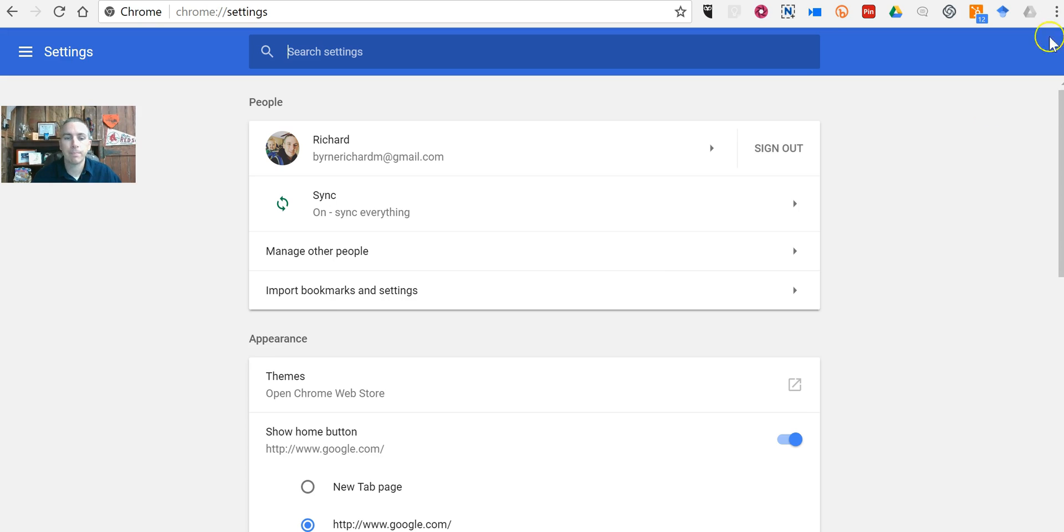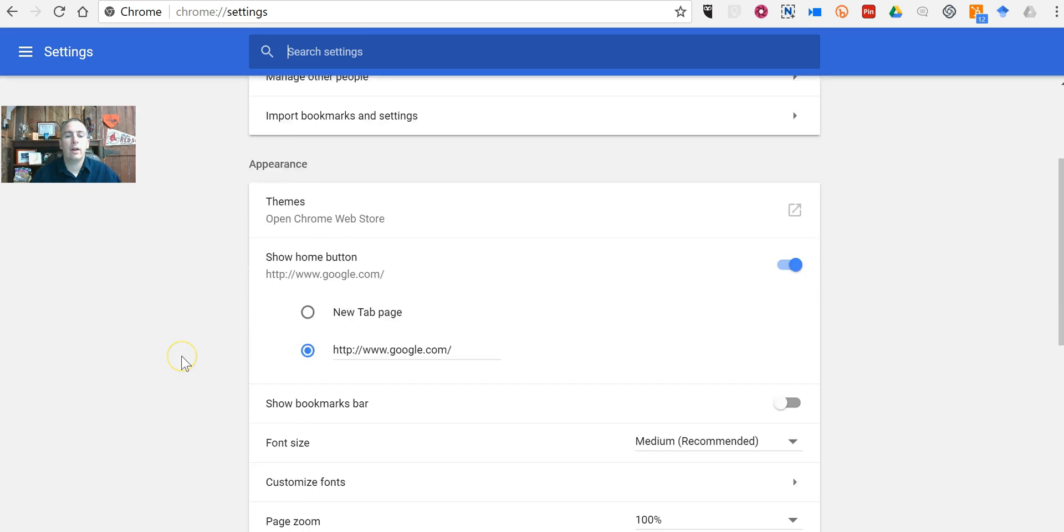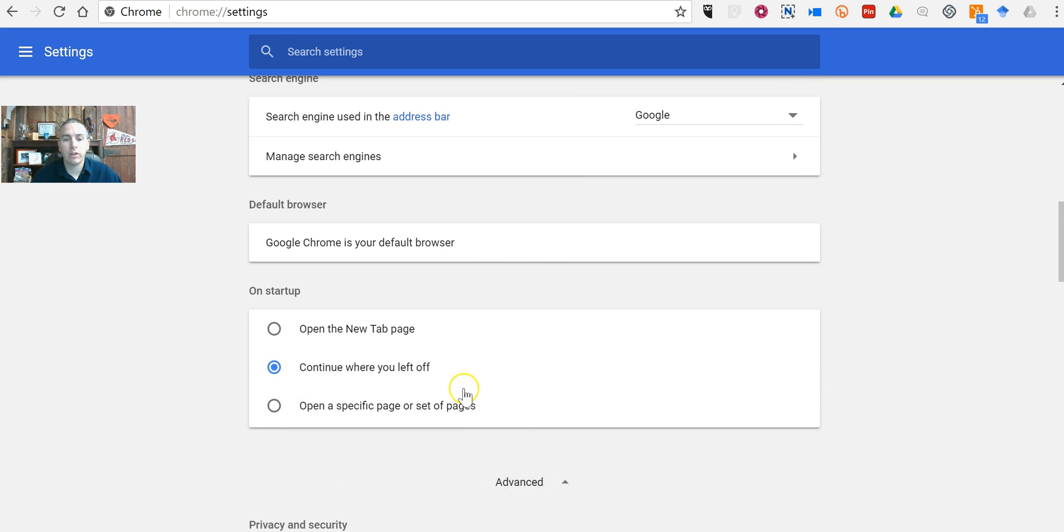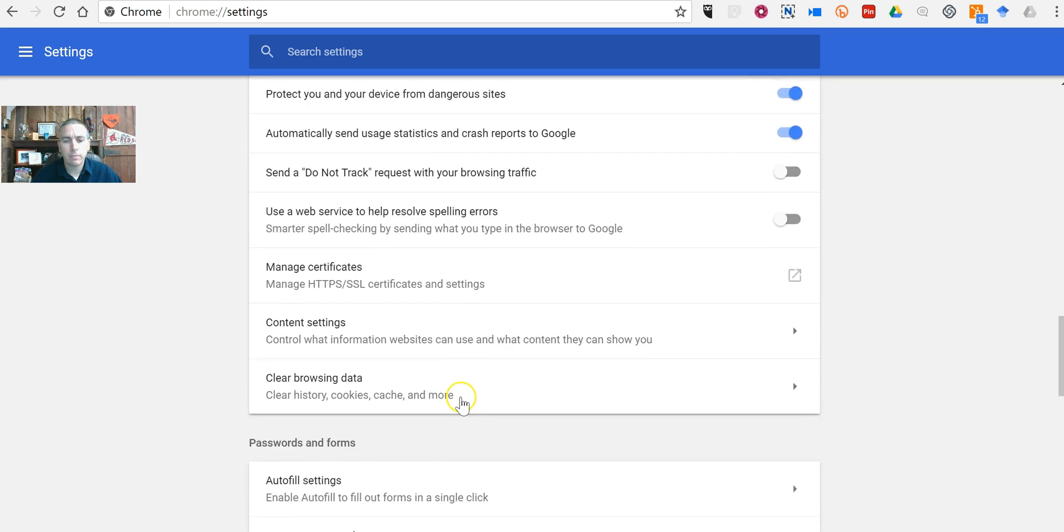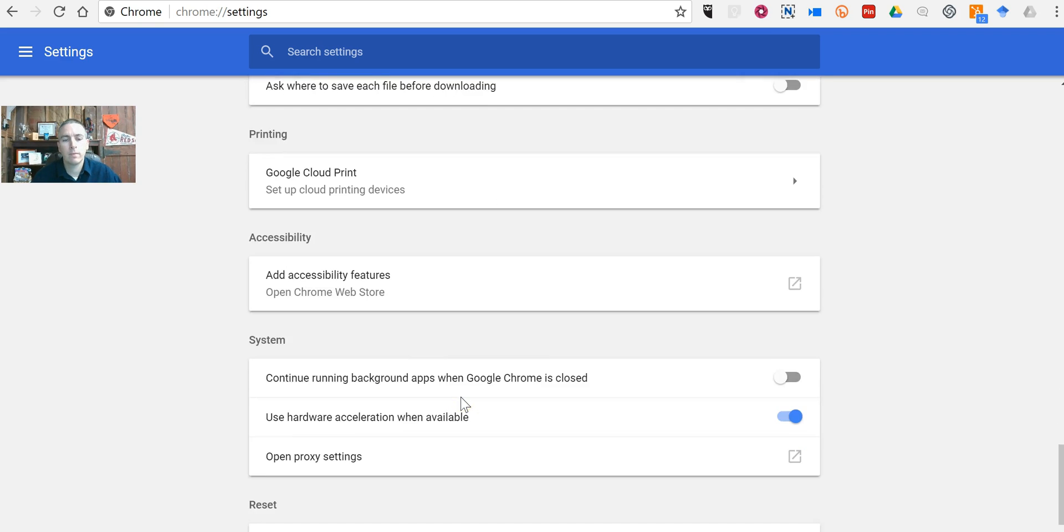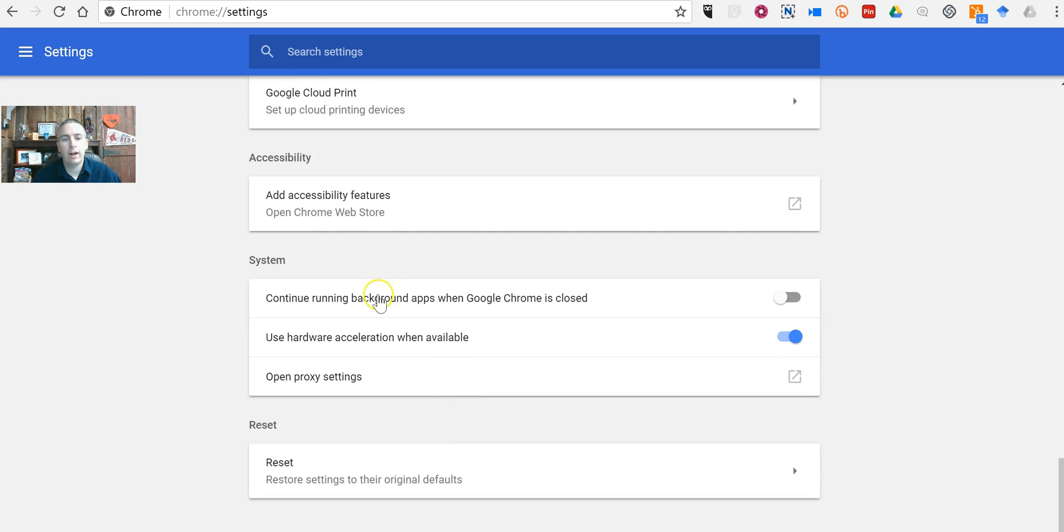Then scroll down and open your advanced menu, and way down at the bottom here under system, you'll find 'continue running background apps when Chrome is closed.'